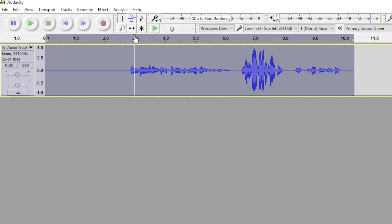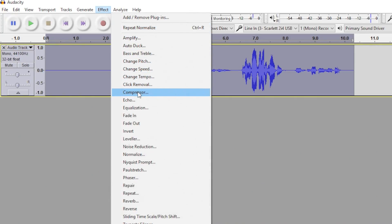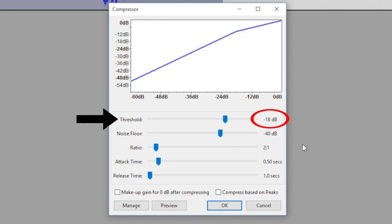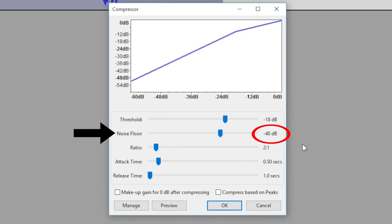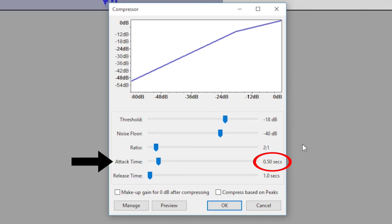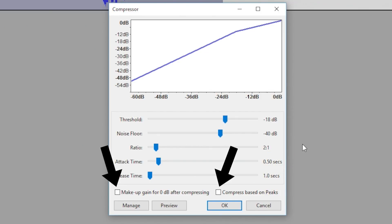For the next step, we're going to use the Compressor Effect. To summarize it, I think of it as nuking the highs of the audio — squashing down the higher waveforms to be a little closer to the low waveforms. We'll use the values that work best for our recordings: set the threshold to minus 18 decibels, the noise floor at minus 40 decibels, the ratio at 2 to 1, attack time to 0.5 seconds, and the release time at 1 second. Leave the two checkboxes at the bottom unchecked, and press OK.